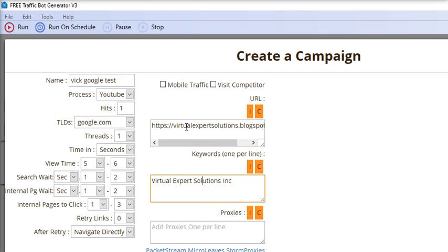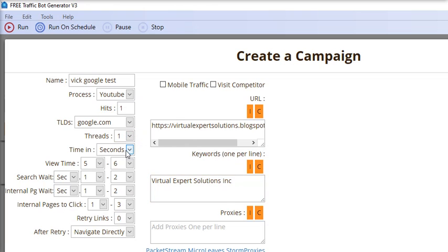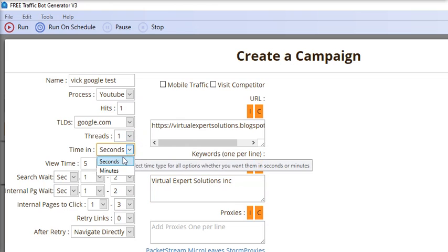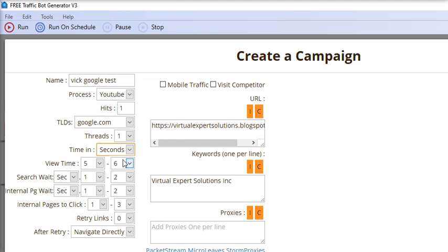From here you can select the number of threads and time in seconds or minutes. There are some extra options like view time and search wait or internal page wait.